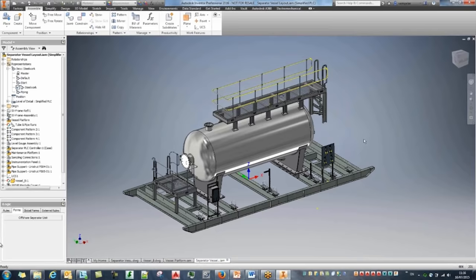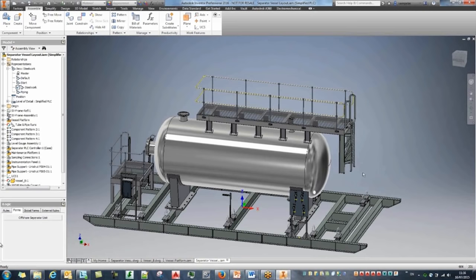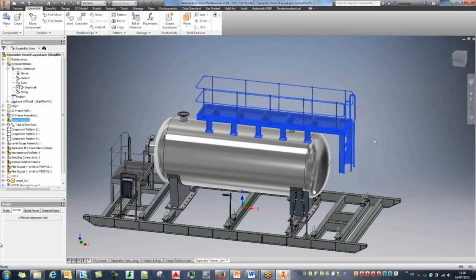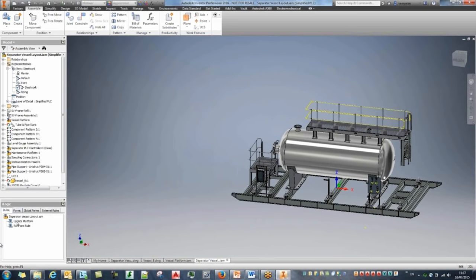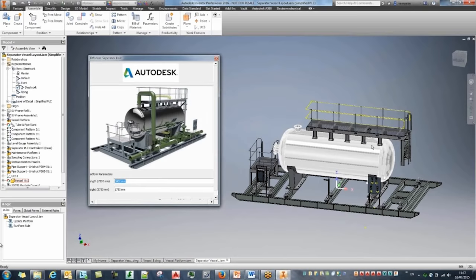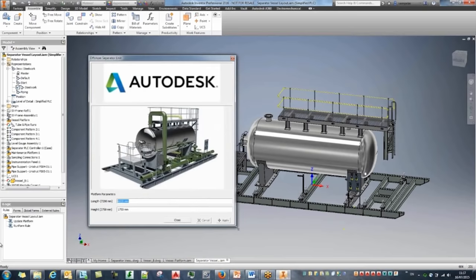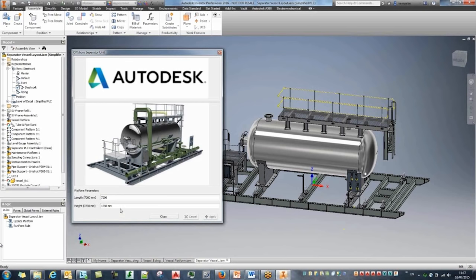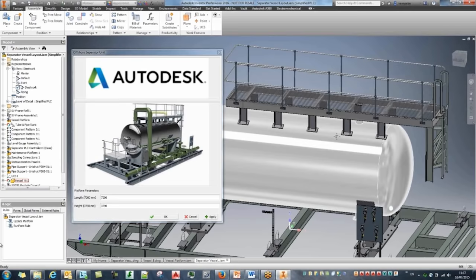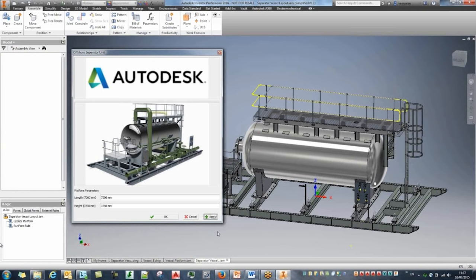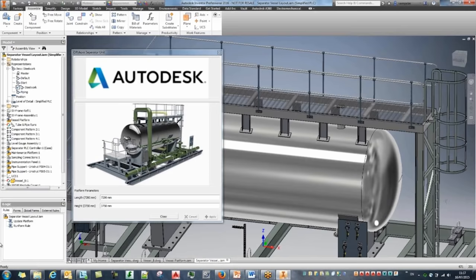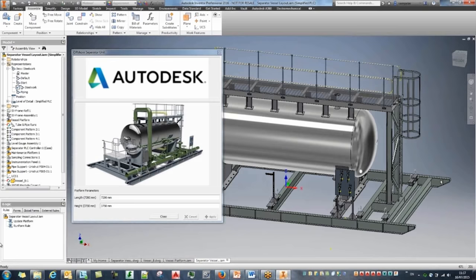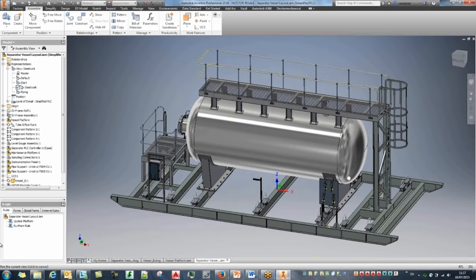One thing we're looking at next is design automation using iLogic. Because I've created a skeleton model for this ladder/platform, I can change its dimensions. I've created a quick form that enables me to manipulate the size of the entire frame structure on top of the tank. Setting the length to 750 and hitting Apply — Inventor updates all the different frames, keeps all end treatments, and even adds extra features like the ladder. That shows the level of automation, and as we'll see, it's really simple to set up.